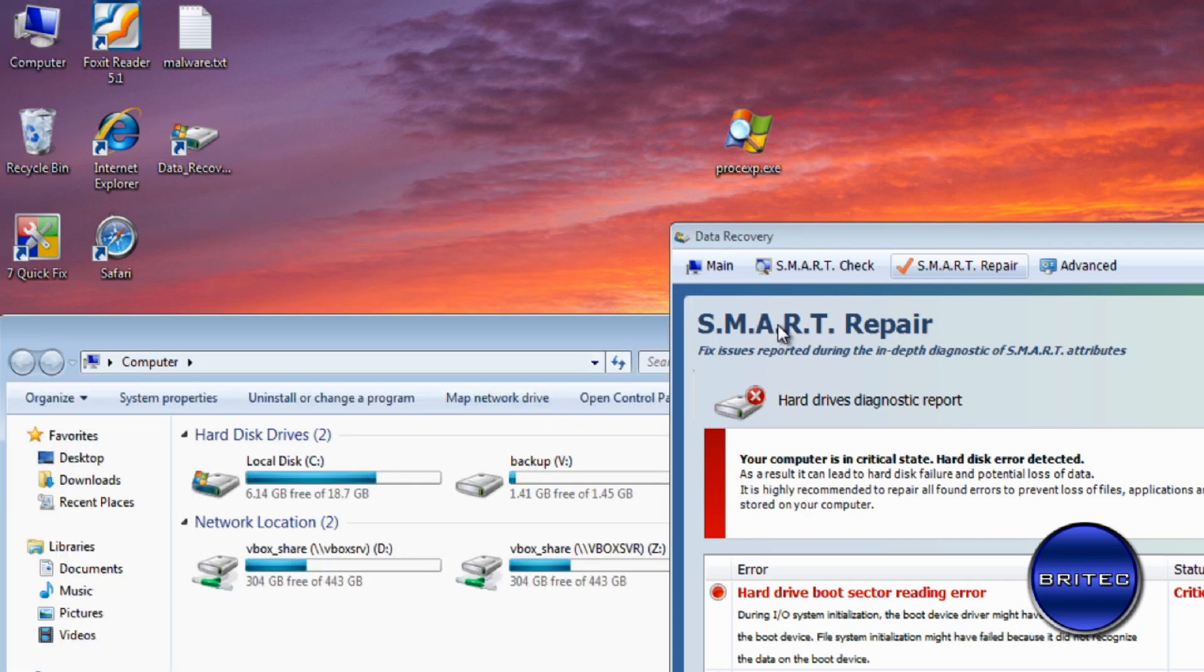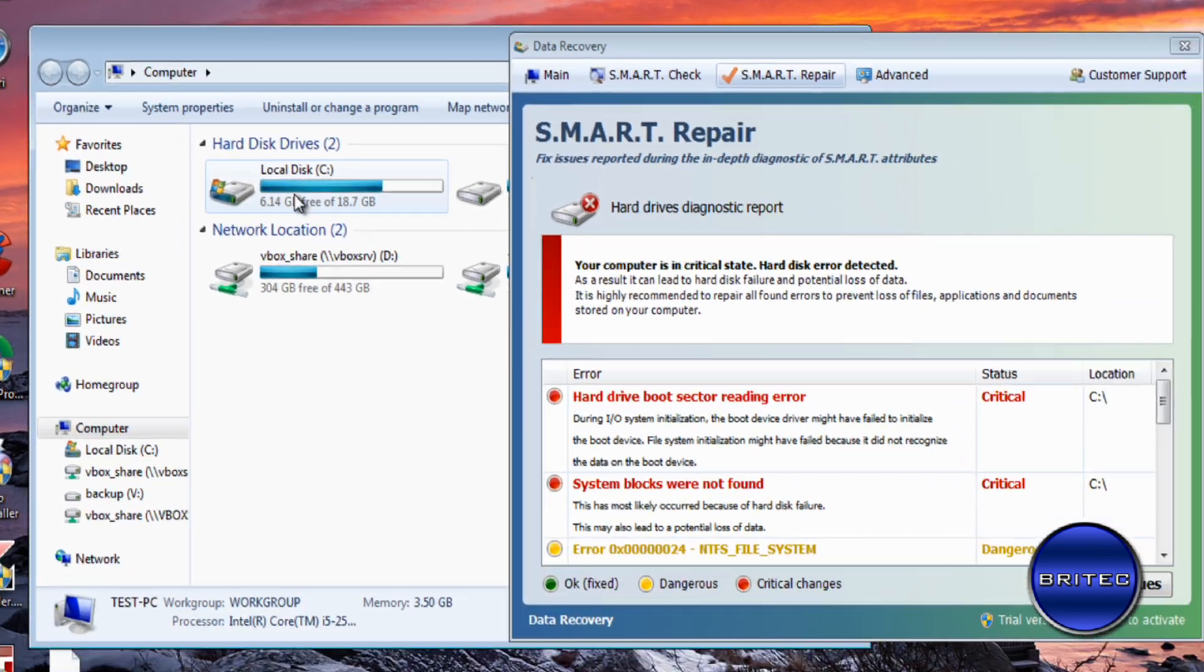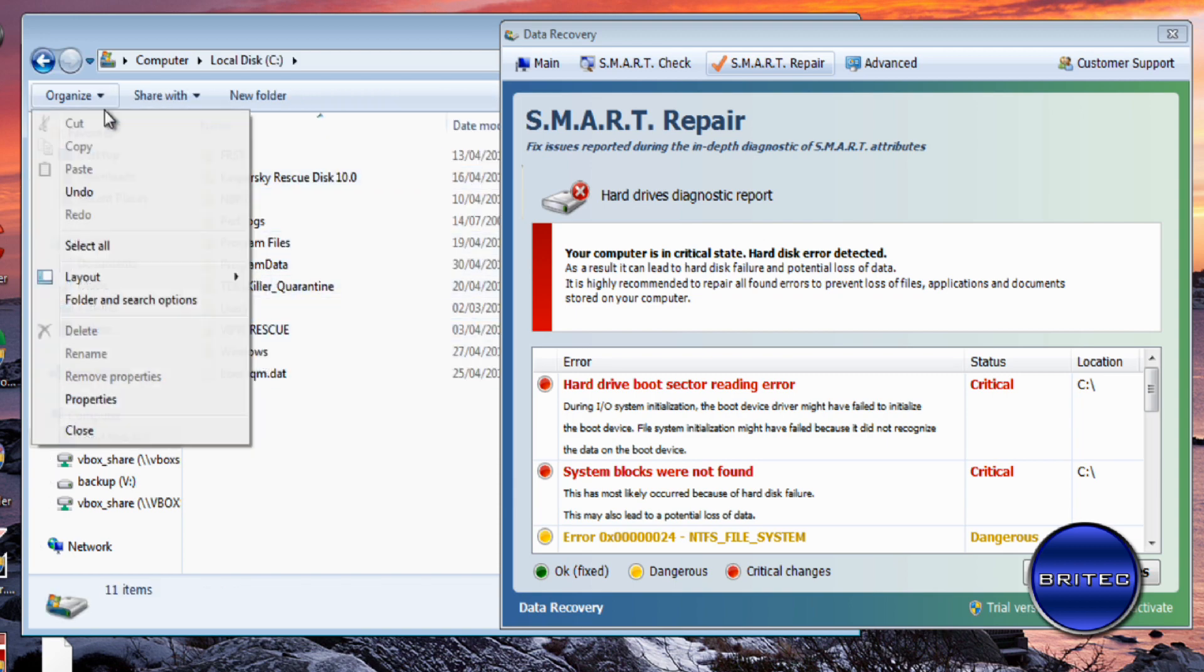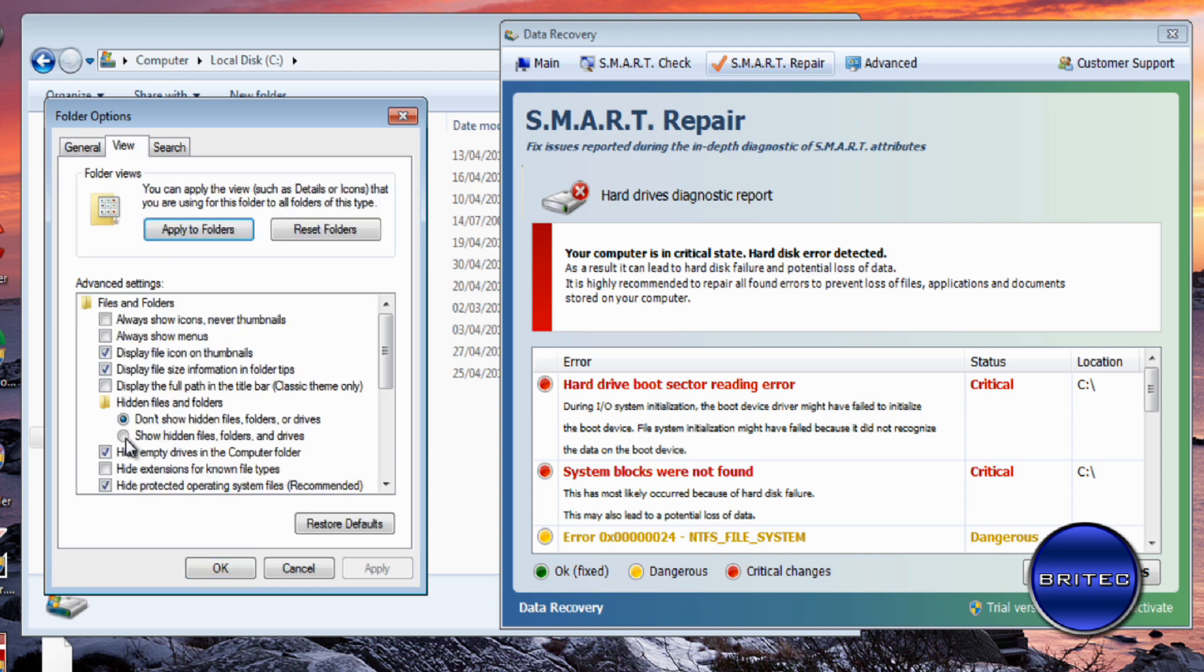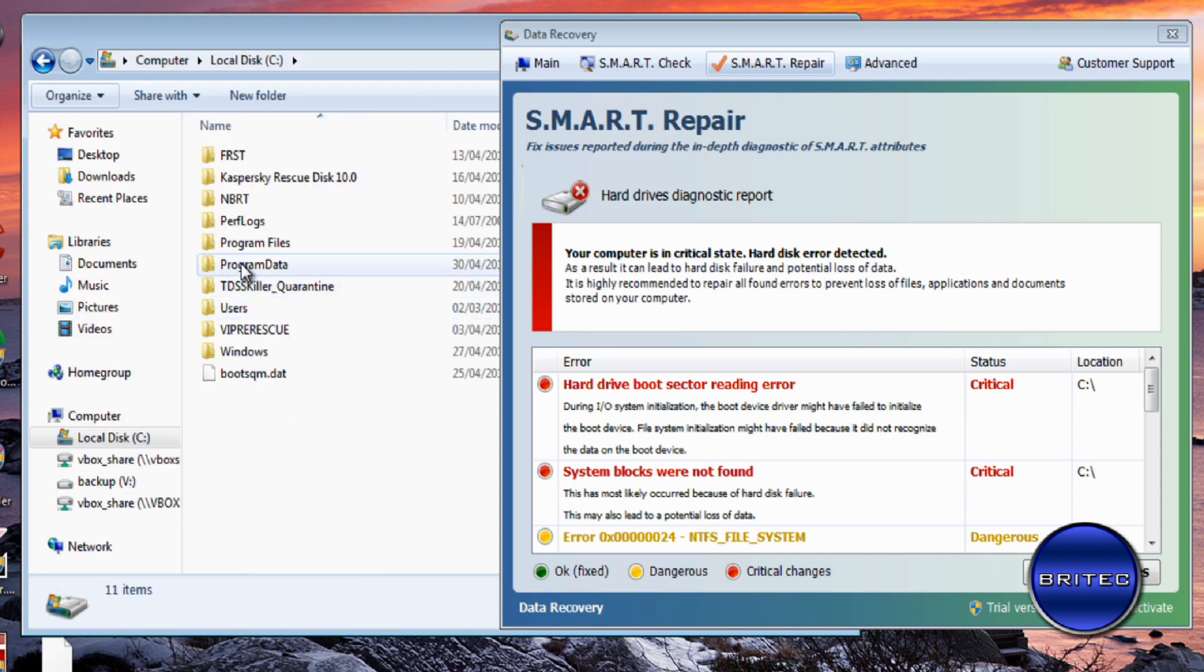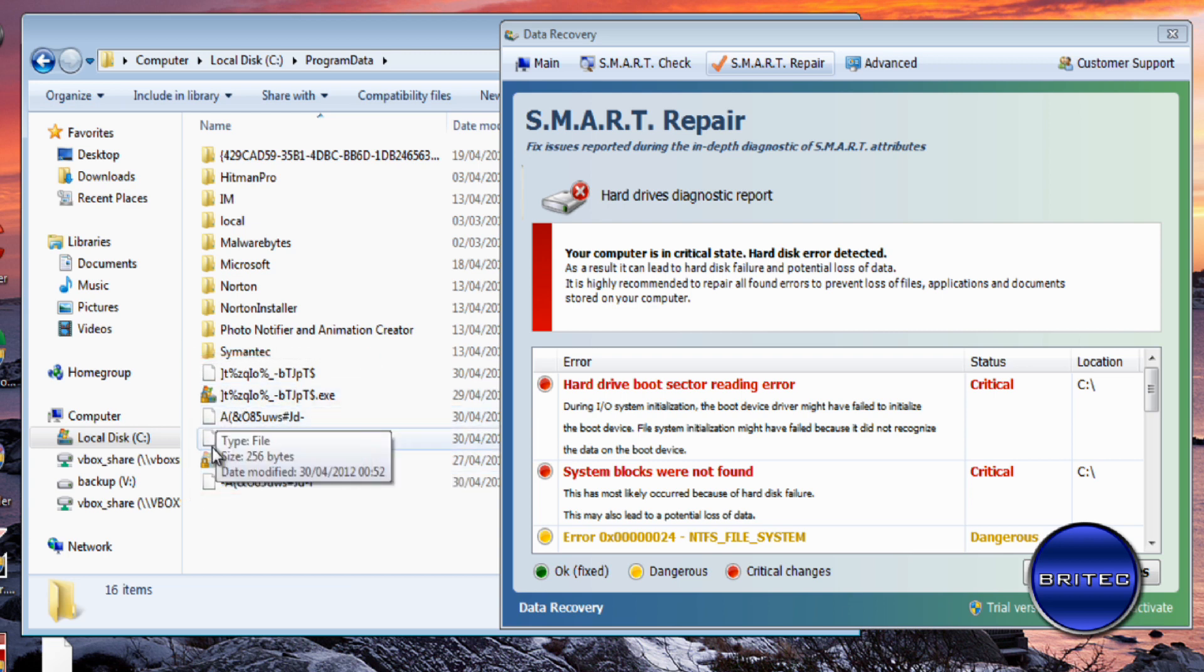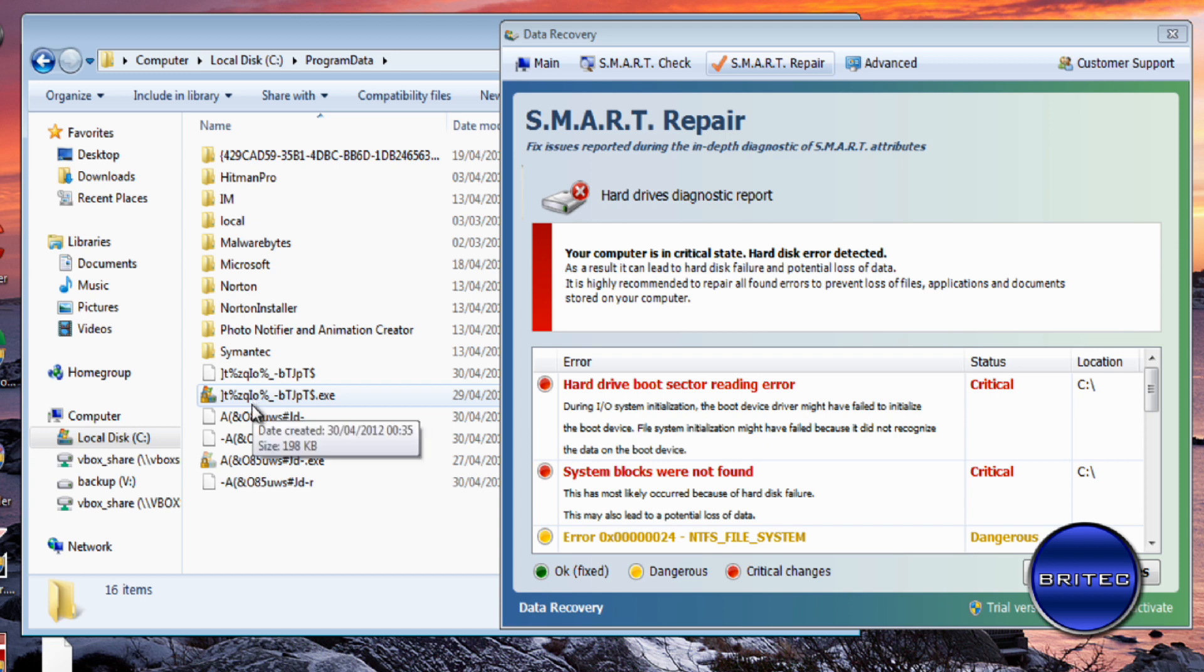So let's go to that location. Now if you can't see yours, you need to show hidden files and folders like so, and then it will show up. And there you should see a load of files. This is where the actual rogue lives in Windows 7.